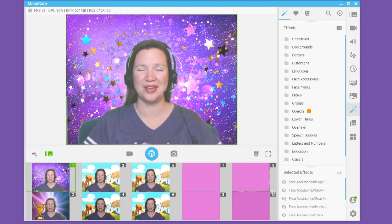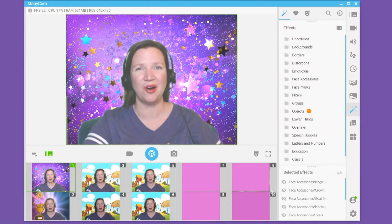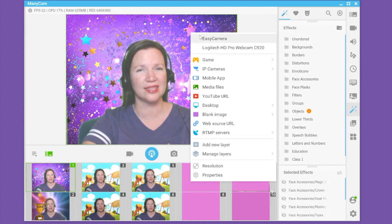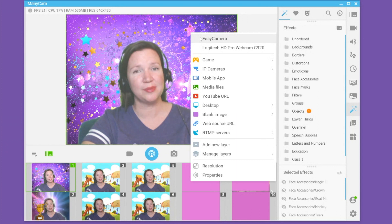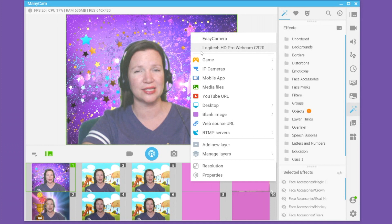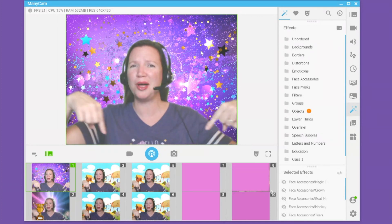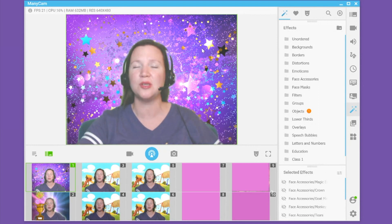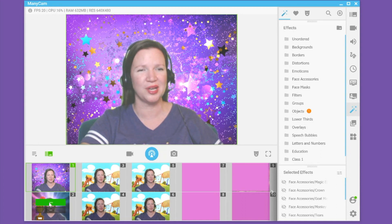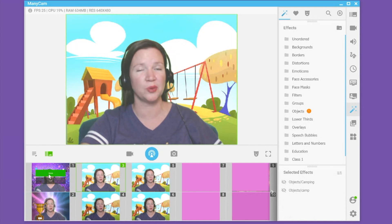When you first open Manicam, this large window will be black. You will need to right click on this window to select your camera. Your camera options will be at the top of the menu. I am going to select my external camera, and then I will appear in the main window. The smaller windows below are known as presets or video sources. You can move between them by hovering over the window and selecting Trans or Cut.